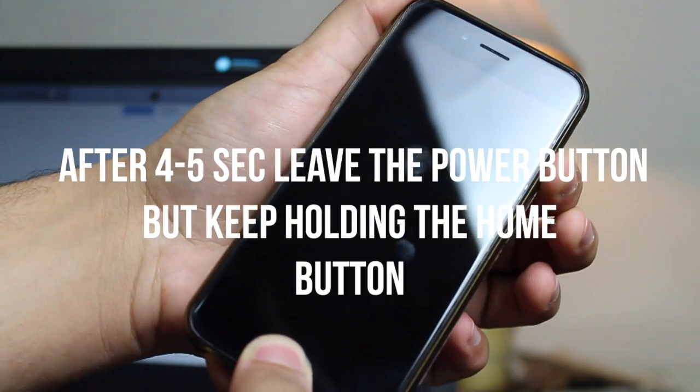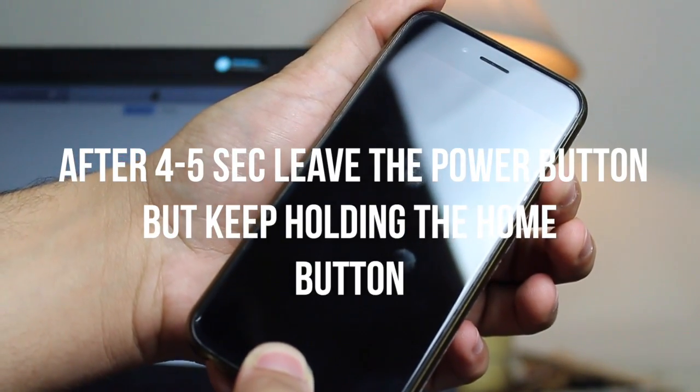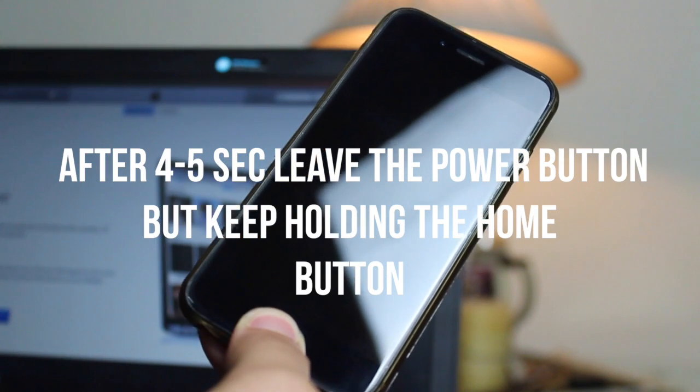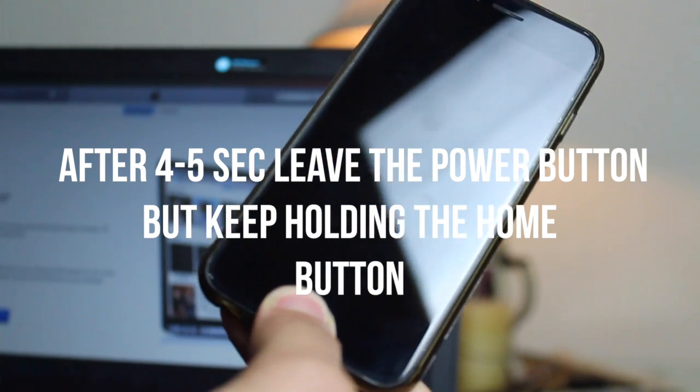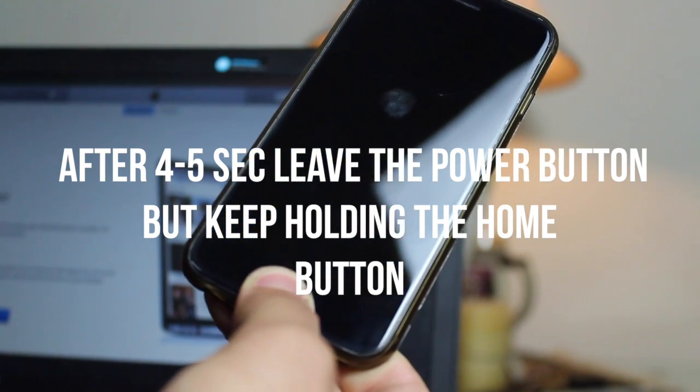Once the screen goes black, keep holding these two buttons for 4 to 5 seconds, then let go the power button but keep holding the home button.